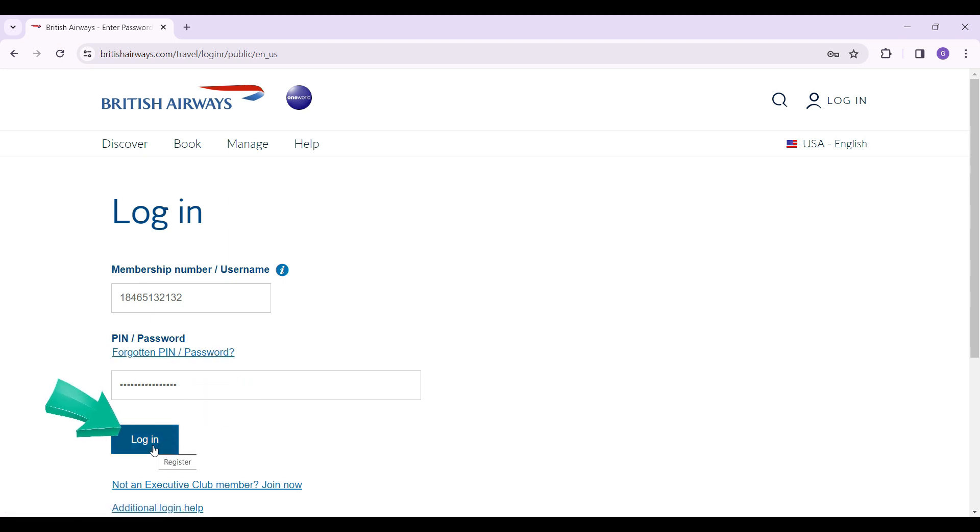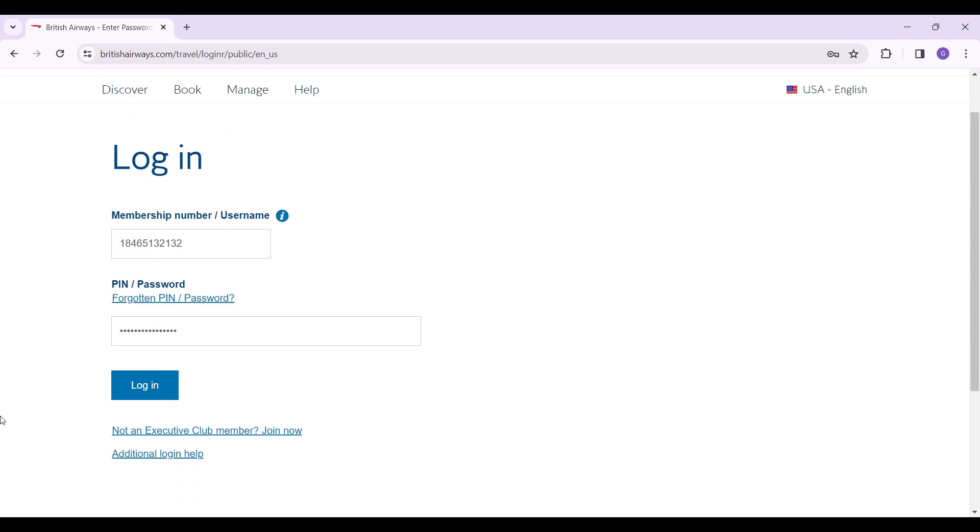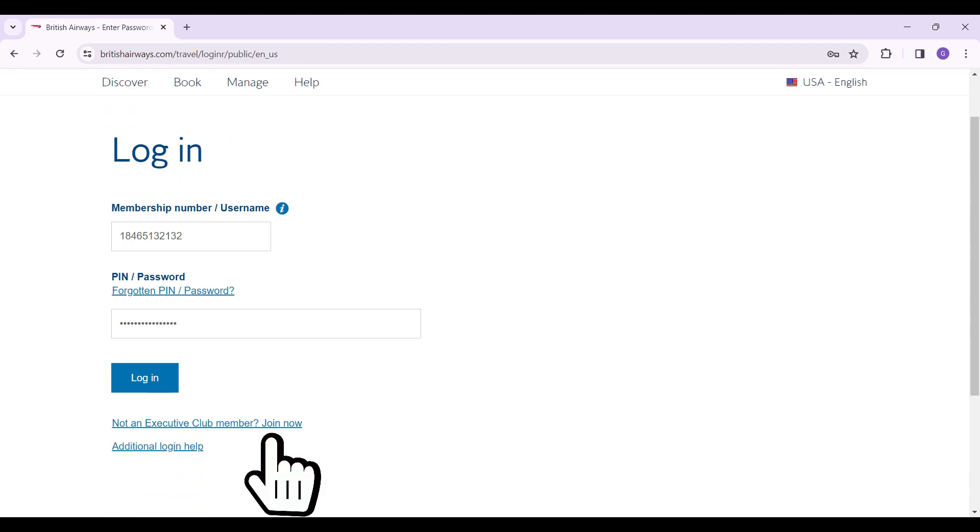If everything's okay, simply hit this login button right here and you will be able to log into your British Airways Executive Club. In case you're not an Executive Club member, here's the link right here. Simply click on it, follow the prompts, and join the BA Executive Club.